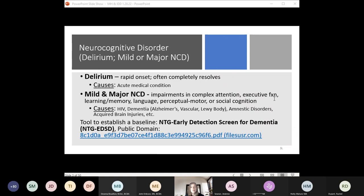For example, delirium can be caused by dehydration. In such a case, there would be impaired attention, lack of awareness, poor orientation to who or where they are, new speech problems, new memory problems, or even a perceptual disturbance — meaning the person is suddenly seeing, hearing, or feeling things that aren't there. Once the dehydration resolves, the person no longer experiences delirium and returns to baseline, meaning they would no longer have a diagnosis of delirium.